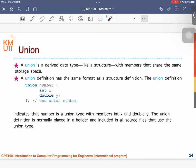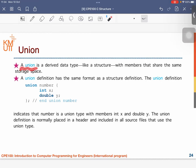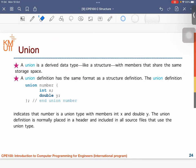What does it mean by union? Union is similar to the case of struct, but a union is also a derived data type like structure, with members that share the same storage space. We have to highlight here: with members that share the same storage space. We can define the definition of the union similarly to the structure definition.